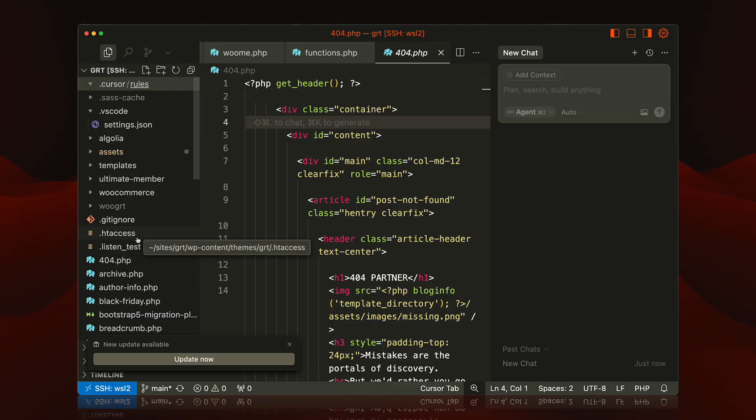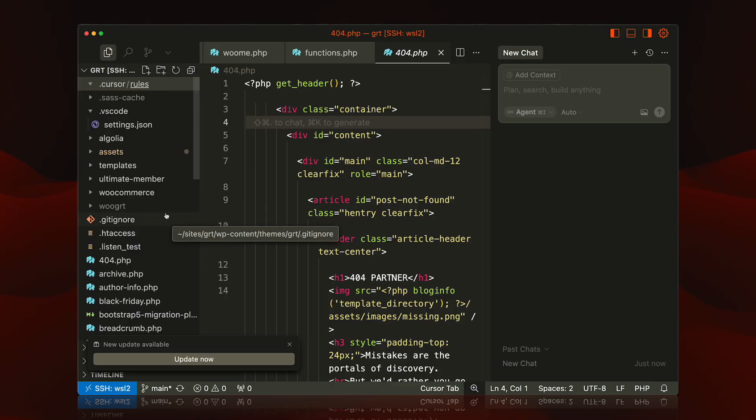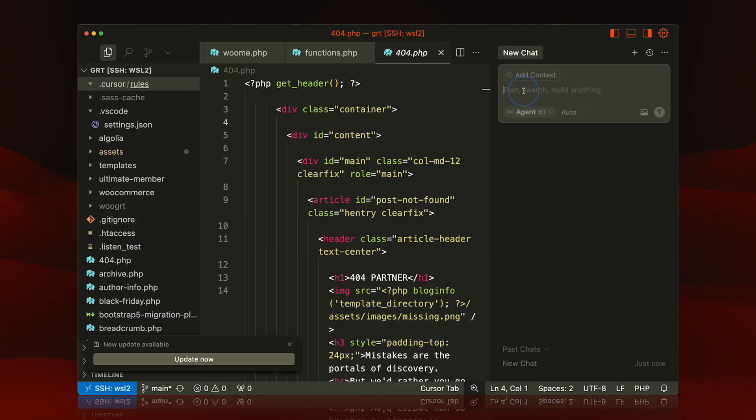You have to kind of either use ChatGPT, Cursor, whatever—you have to generate these rules and prepare this every single time you want to work on a complex project.